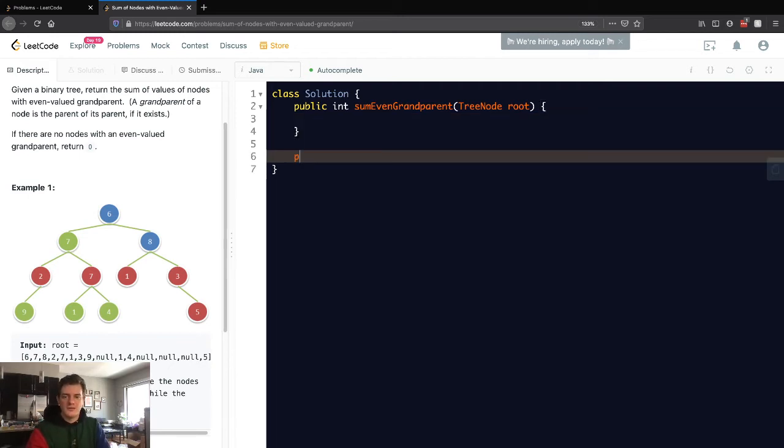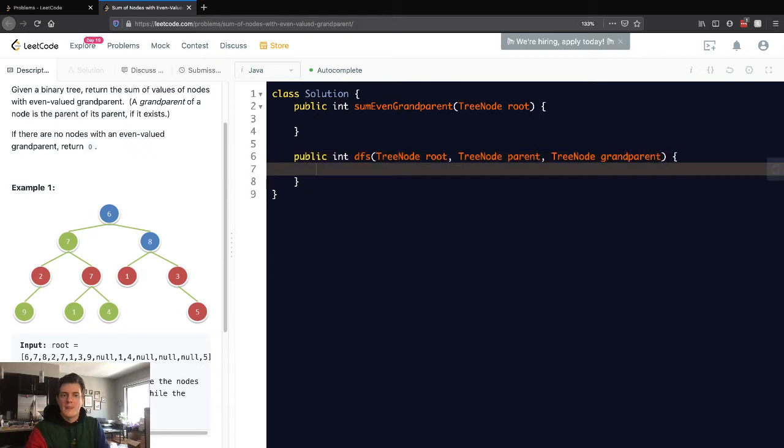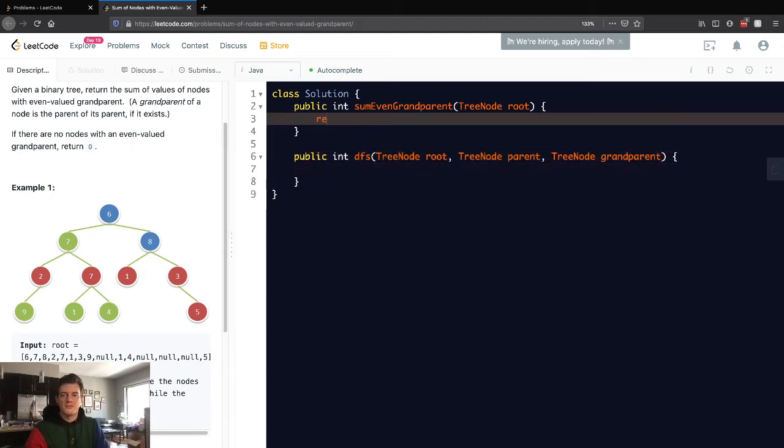We'll call this DFS and have a current root, a current parent, and a current grandparent. This is going to give us our answer.